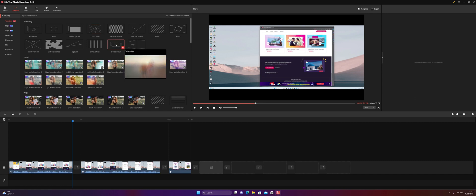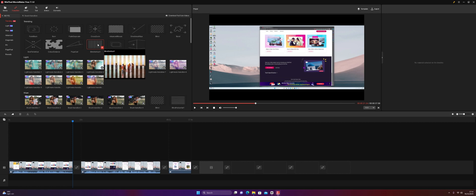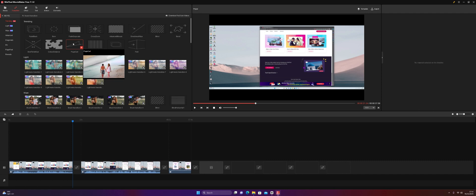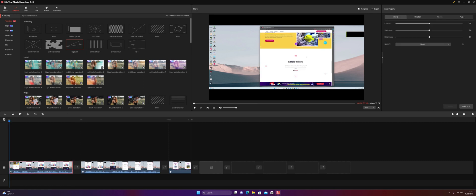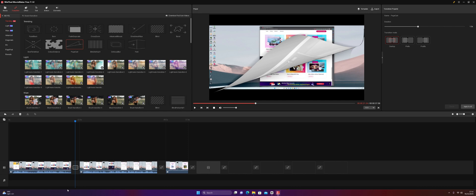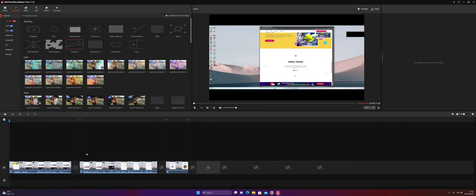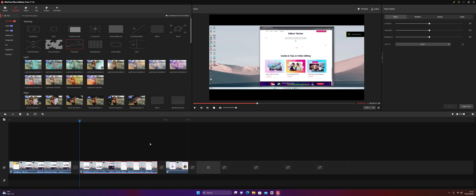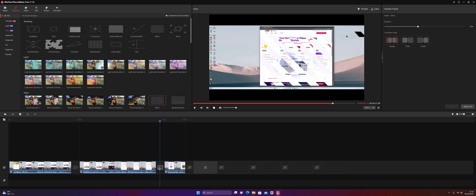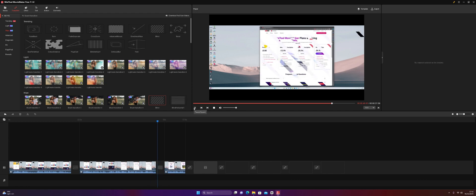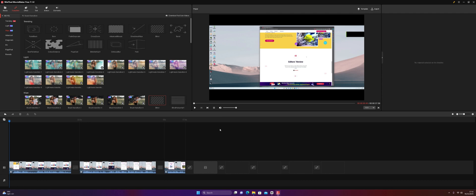If you click on a transition it gives you a brief visual preview of how it changes between each clip, which is pretty cool. Let's try a page curl — you highlight the clip, click the plus sign, and straight away it's there. Playing the track, that was a pretty cool transition. I'm also going to add a blind transition — press plus and there you go, another transition added.